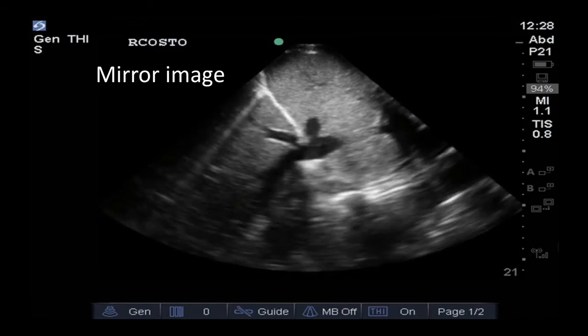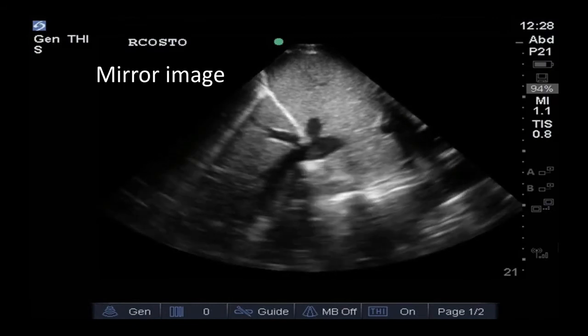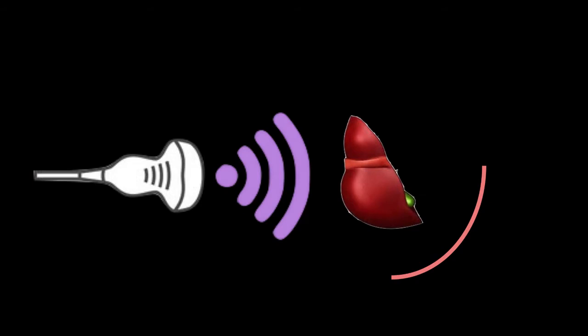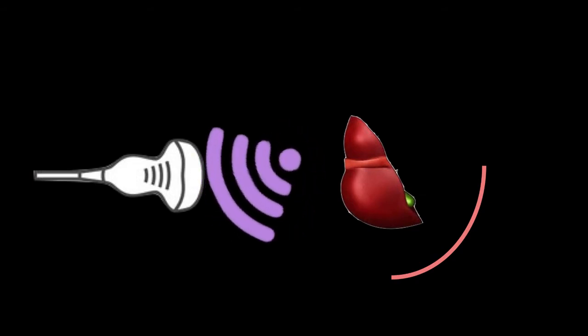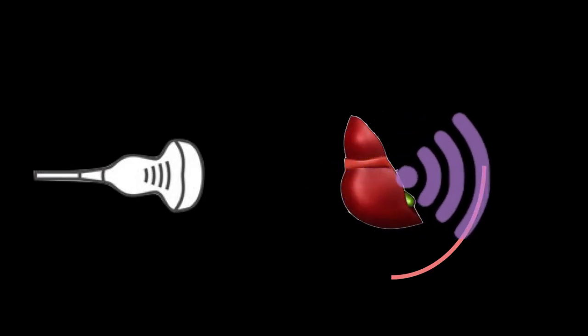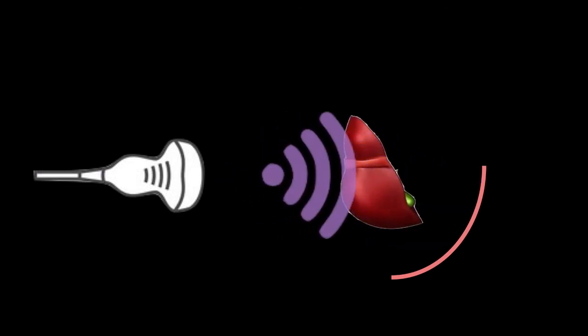No need to get your eyes checked — you're not seeing double. This is simply our next artifact: mirror image artifact. As previously mentioned, the machine assumes that ultrasounds are reflected only once. This mirror image artifact occurs when strong reflectors inside the body, such as the pleura, make it so ultrasound beams are reflected more than once within the patient.